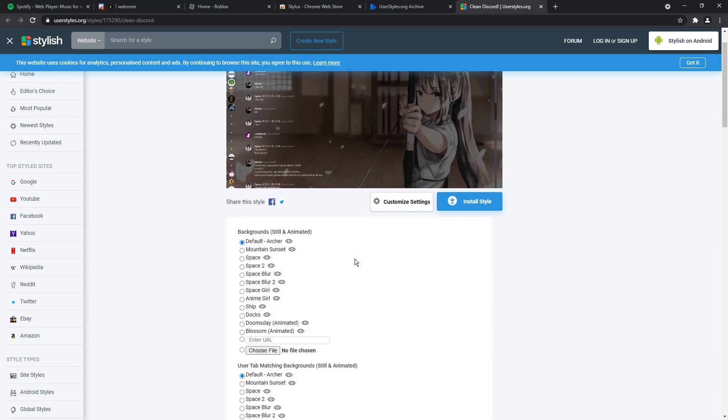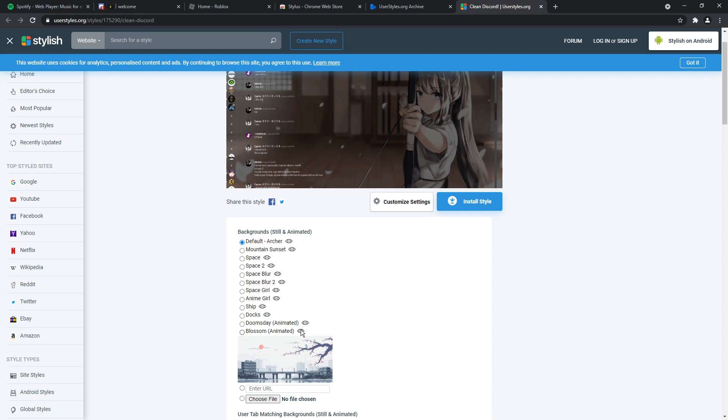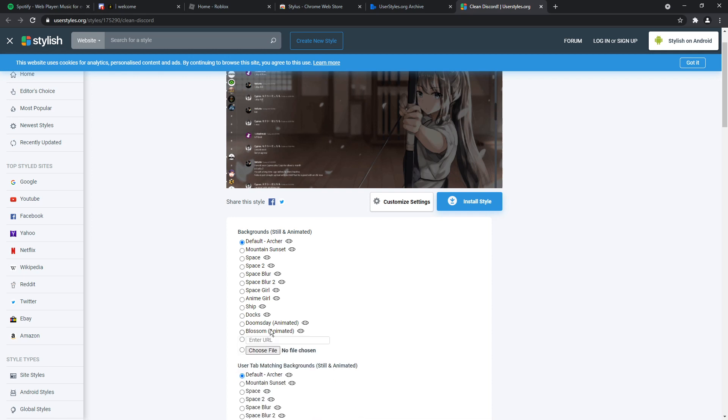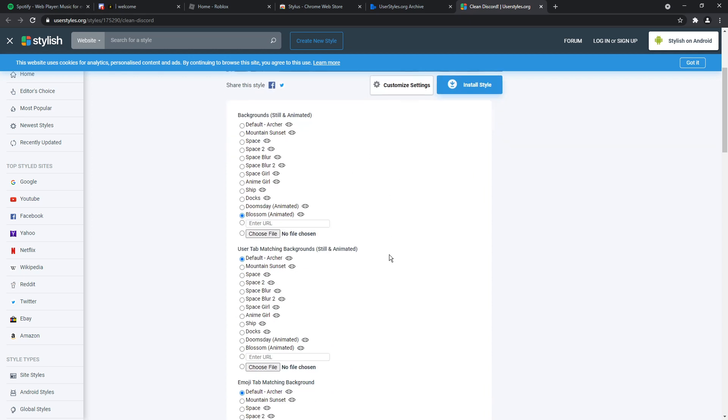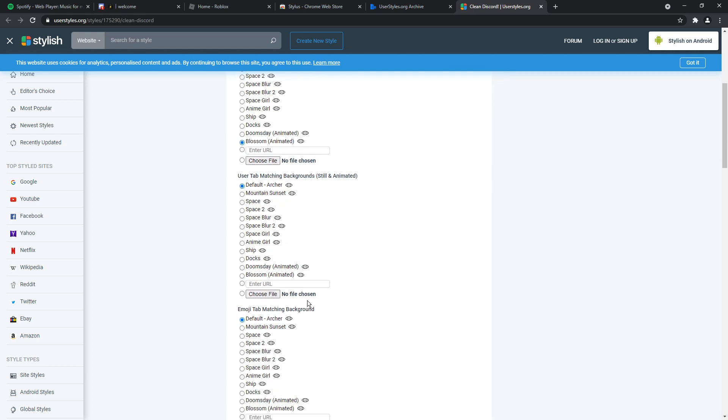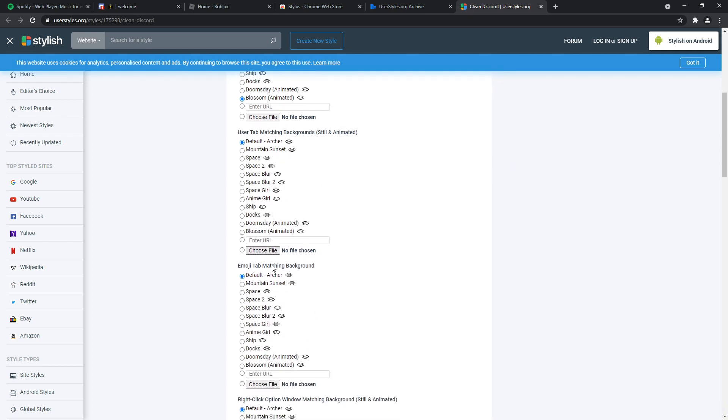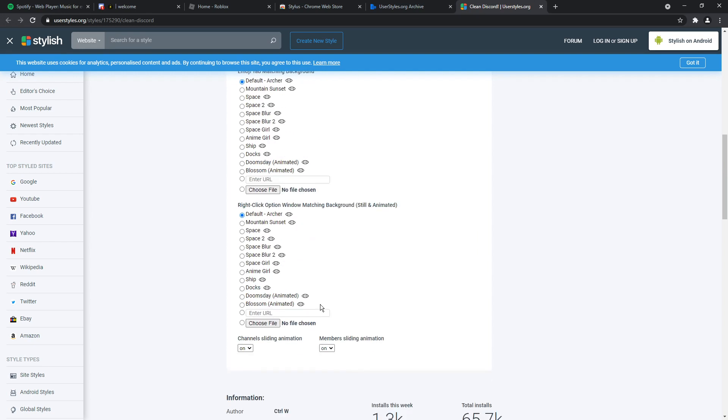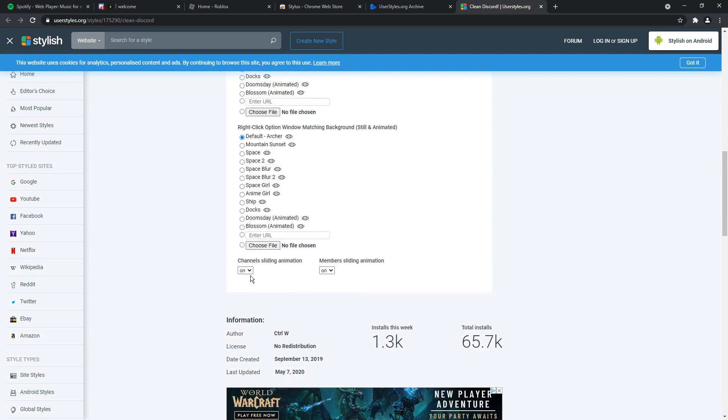Now you could install it and it will look exactly how the thumbnail looks, but I want to customize it. So customize settings. And now you can change backgrounds, which is the main appeal to this specific theme. I'm going to go down to the animated one called Blossom because it looks extremely nice and click on that. Now there's user tab matching backgrounds and all this other stuff. And from my experience, they don't really change anything, but that obviously varies with every single theme.